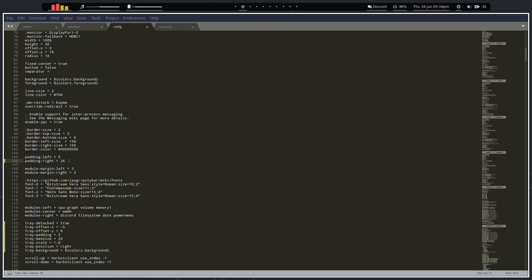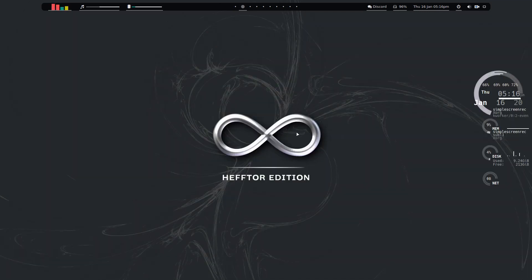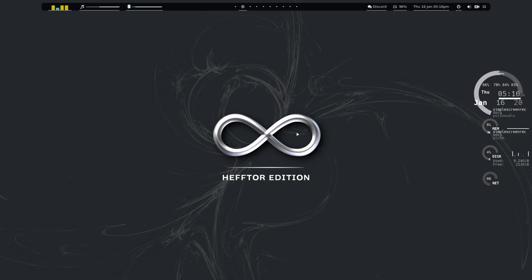So my padding on my main machine would be around 36 I reckon, my padding right. But that's how you can get it. If you're running Herbsluftwm or BSP window manager on the Heftor Edition, then this is how you can fix the rounded corners so you can have system tray with rounded corners. Hopefully this was informative and thanks for watching. See you in the next video.